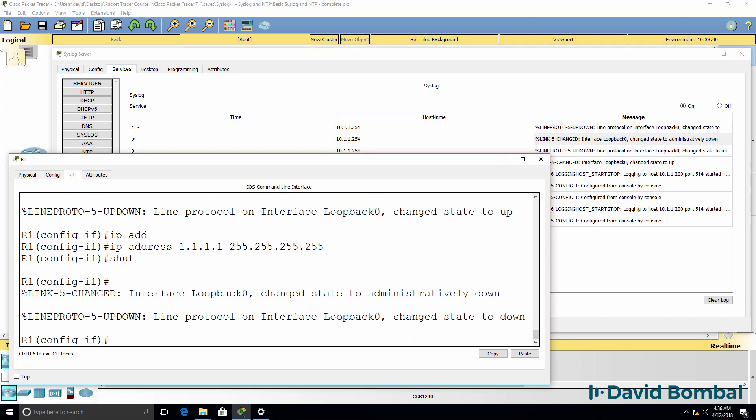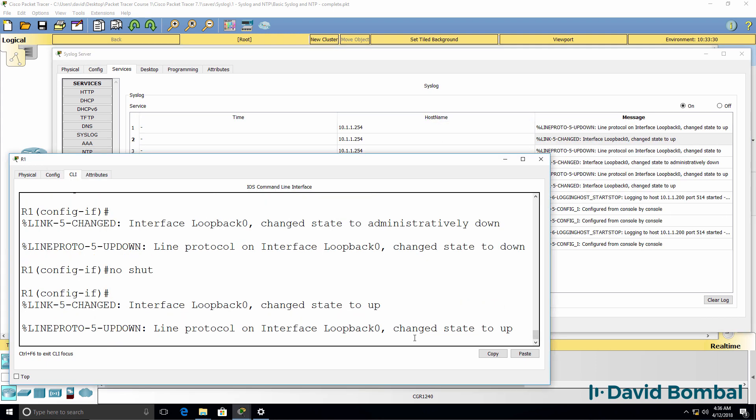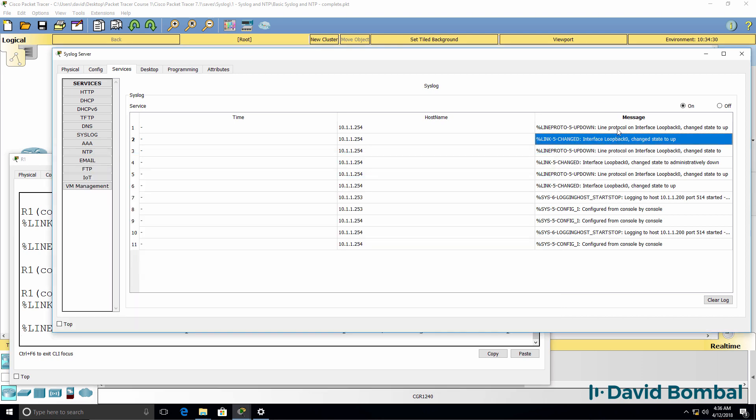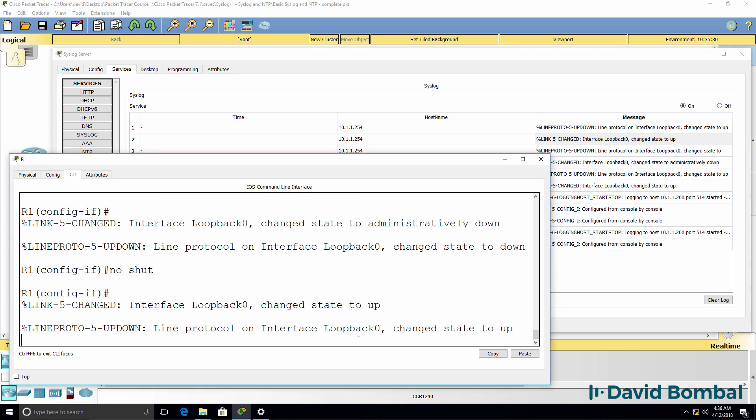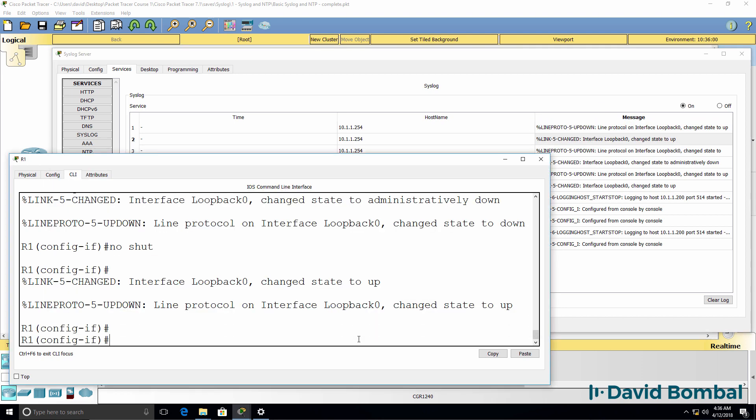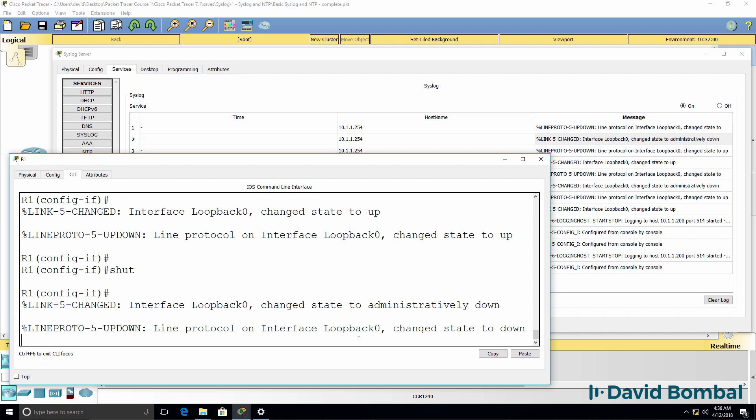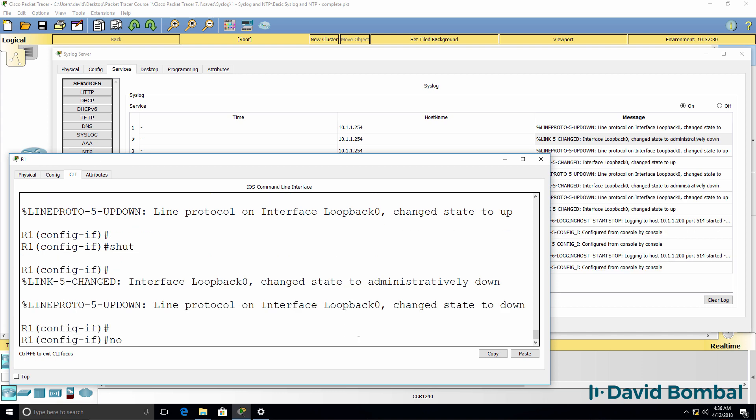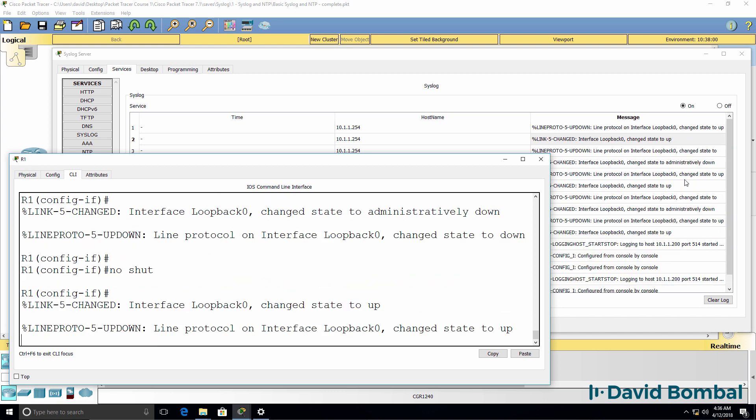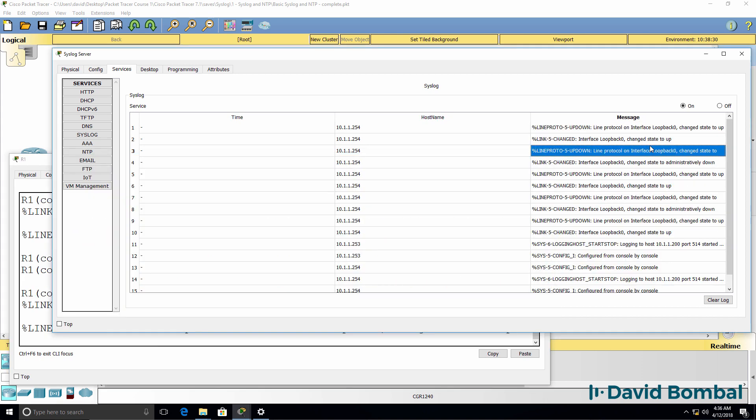Again, no shut the interface. We can see that the interface has come up. Shut it down. No shut it. We can see those log messages.